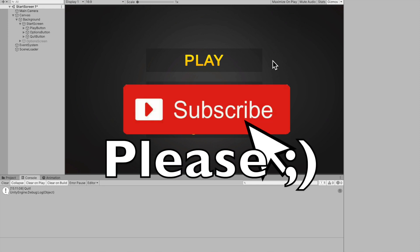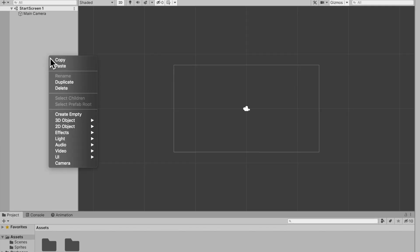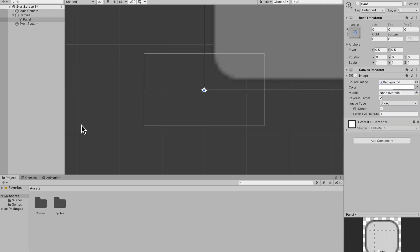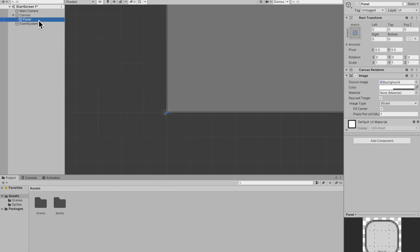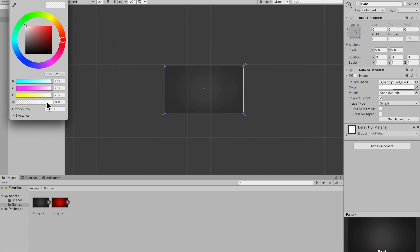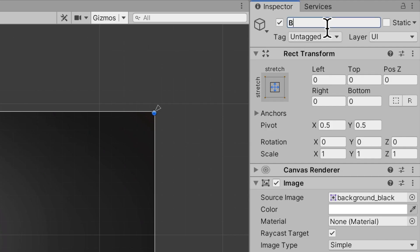The first thing I'm going to do is go under UI and select Panel. When you make a panel it automatically makes a canvas for you, which is pretty cool. I'll double-tap on my panel, go to the source image and change it to the one I want, bump up the alpha, and now that we have a background I'll rename this to Background.